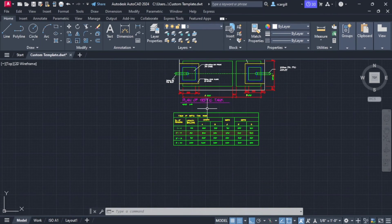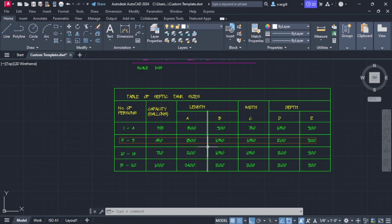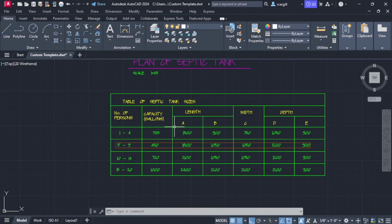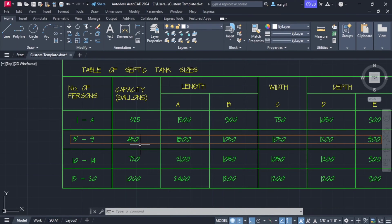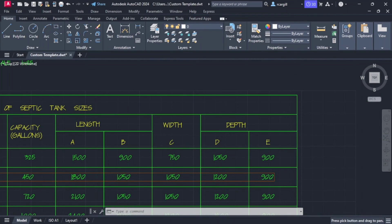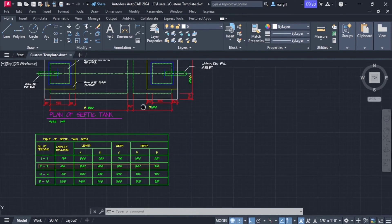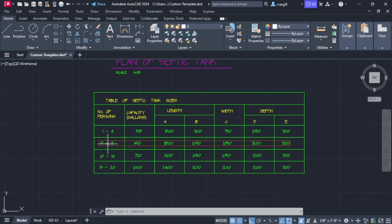The dimensions for your septic tank will vary depending on the number of people living in the building you're designing the tank for. For example, let's say we're doing a septic tank for a residential building with five to nine people. The capacity will be 450 gallons. So dimension A is 1,800. If it was 1 to 4 people it would be 1,500; 10 to 14 people it would be 2,100, and so on.